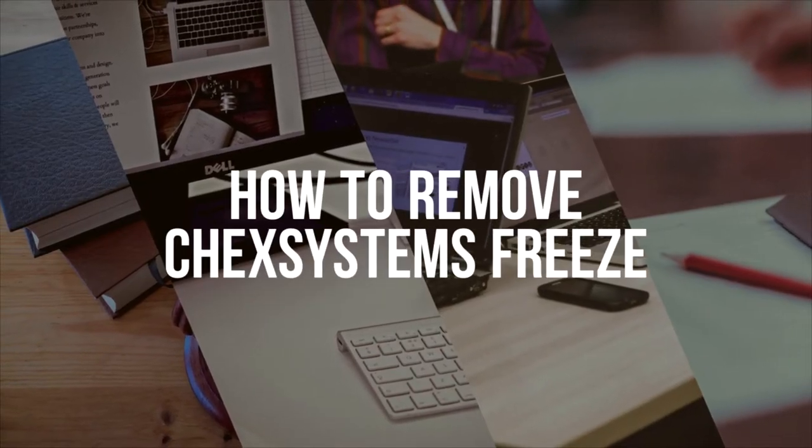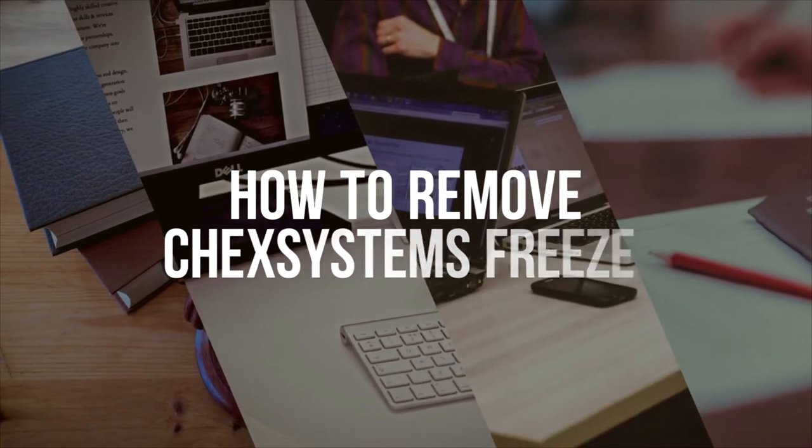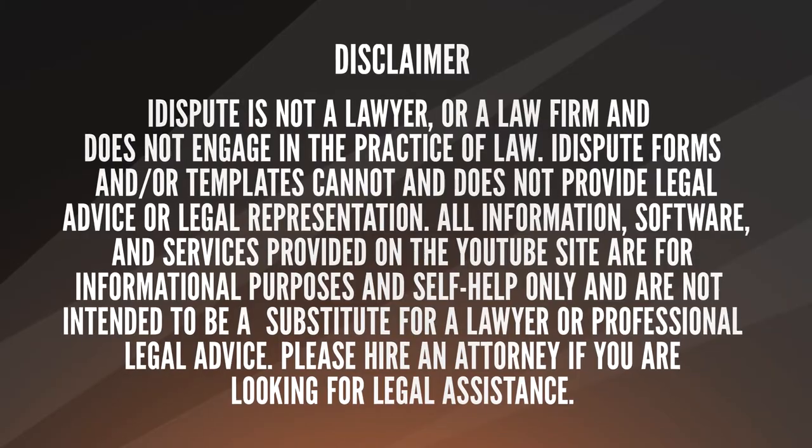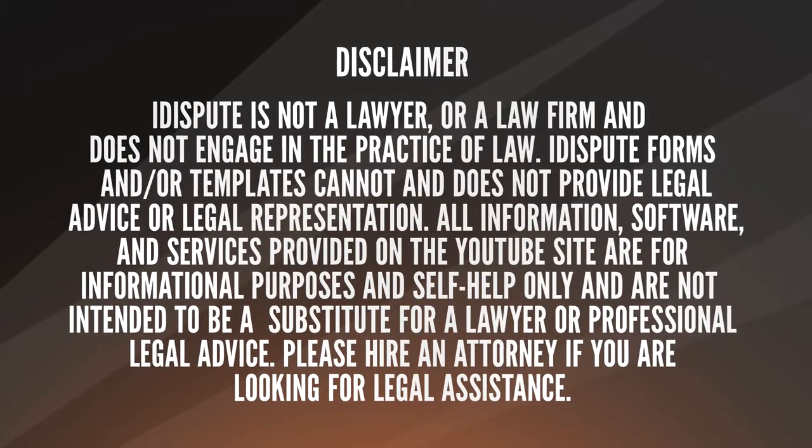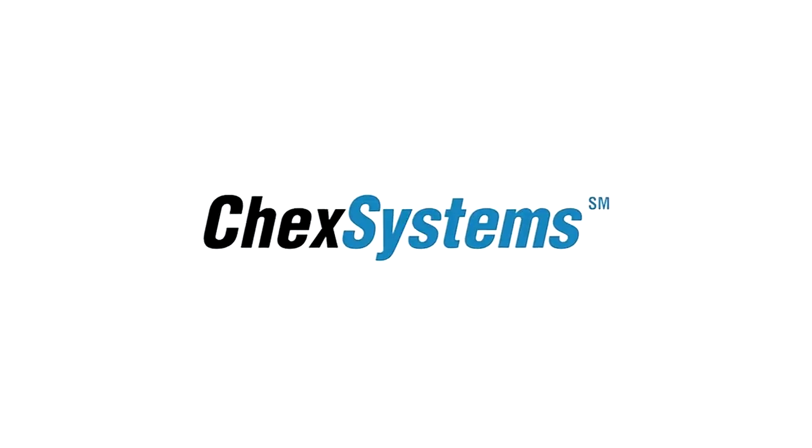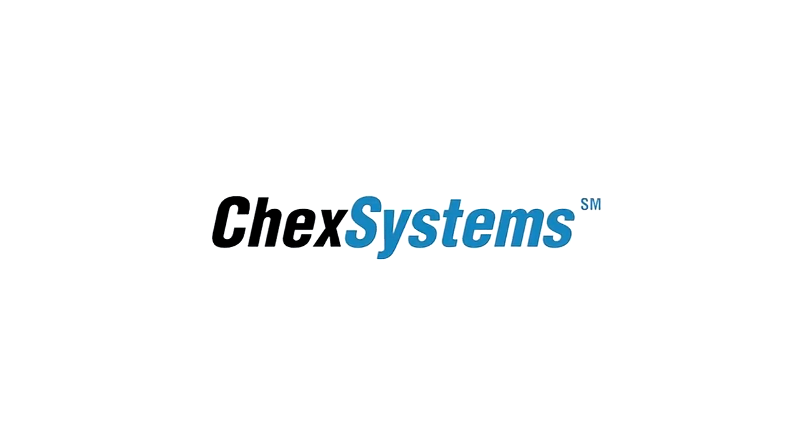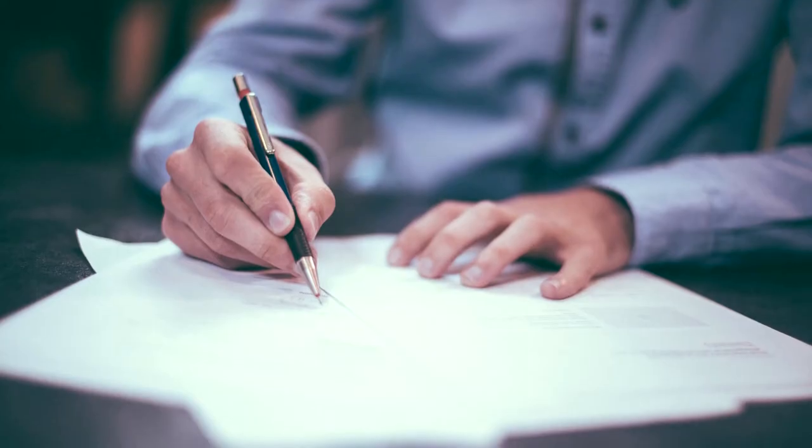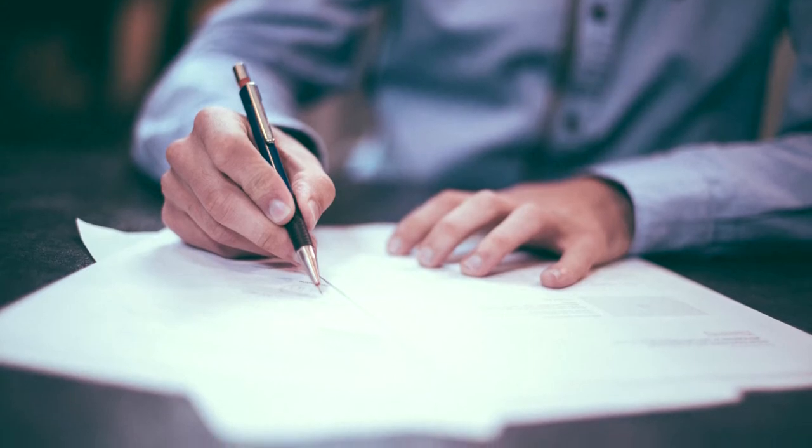How to remove Check Systems freeze. If you previously placed a security freeze with Check Systems and wish to have it removed, you are in the right place.